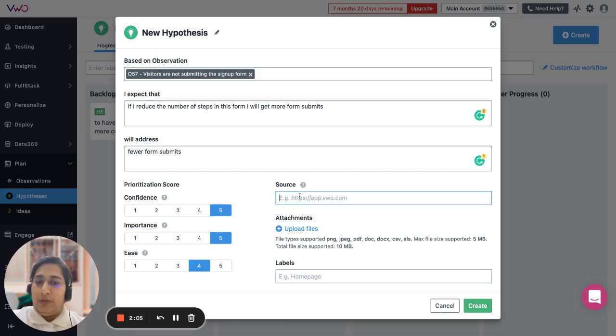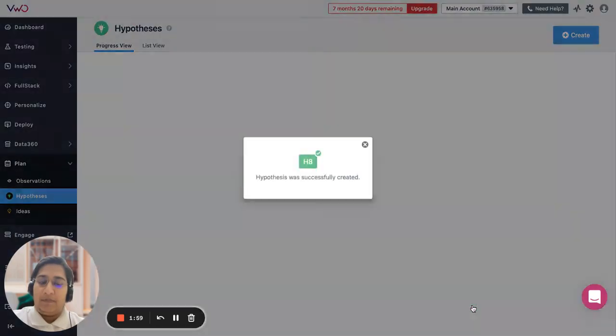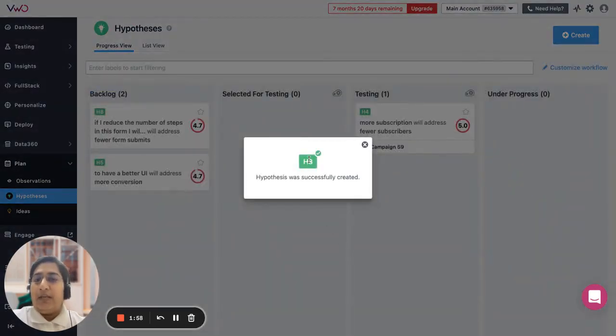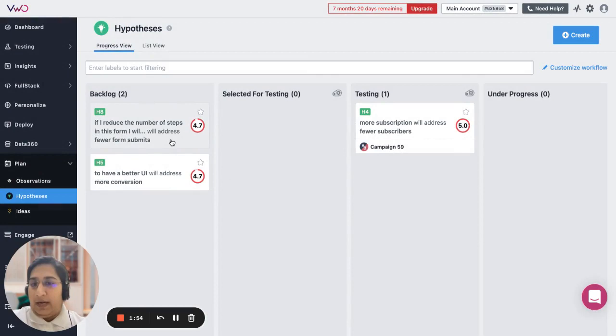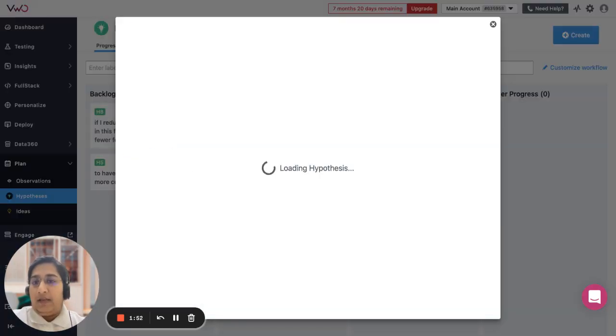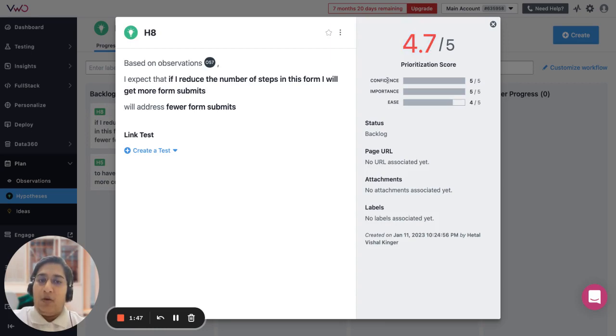Then you can give the URL of the page, upload supporting documents, add labels, and create a hypothesis. Once a hypothesis is created, you will see that it enters into the backlog lane and if you open it up, you will see that you get a priority score of 4.7 depending on the aggregate of the three criteria that you have selected.